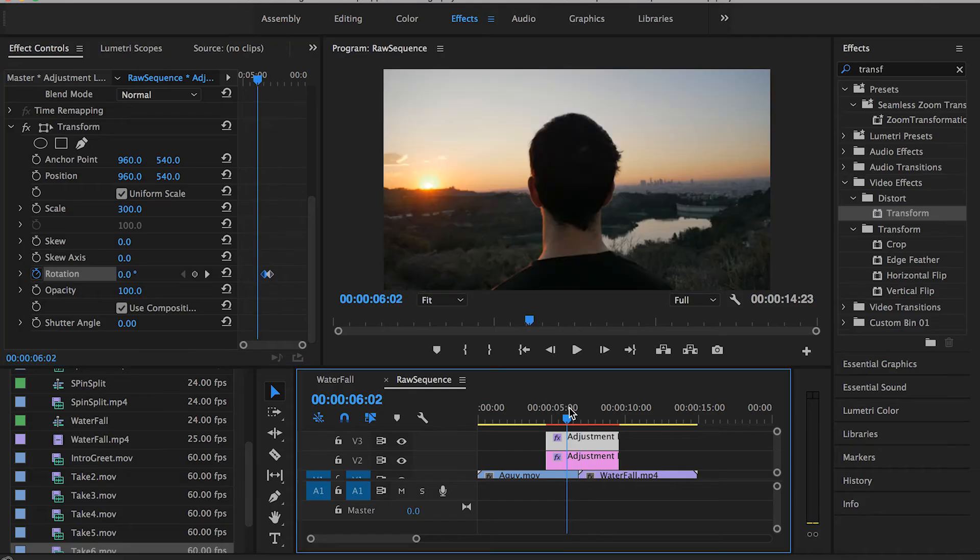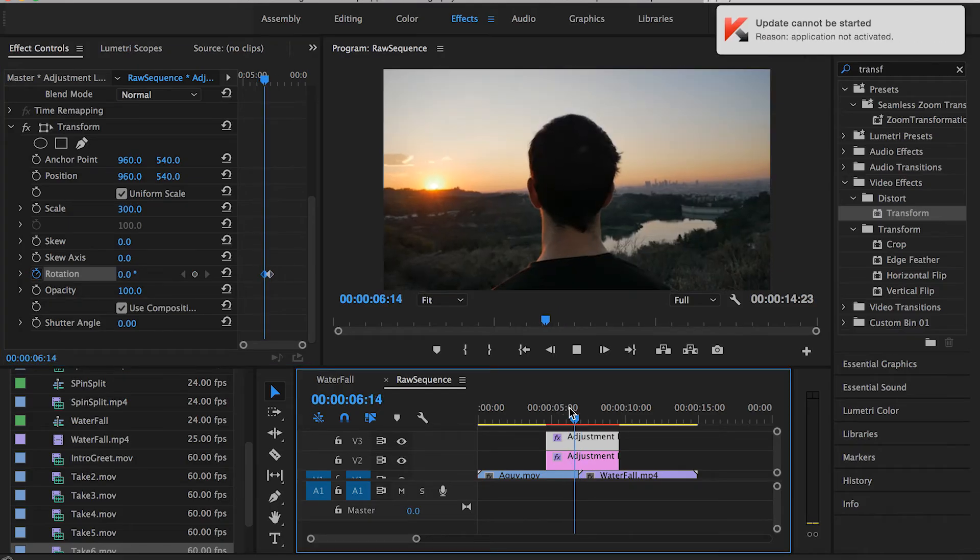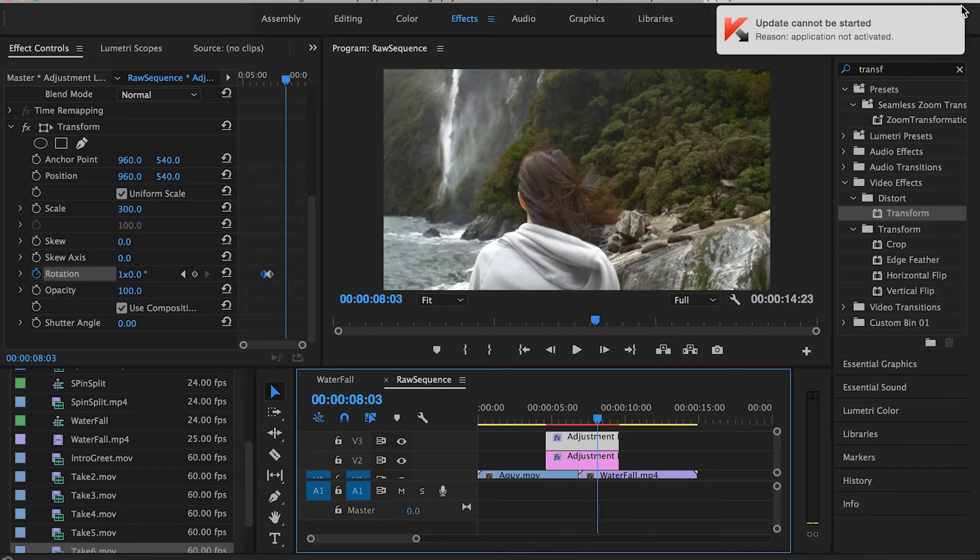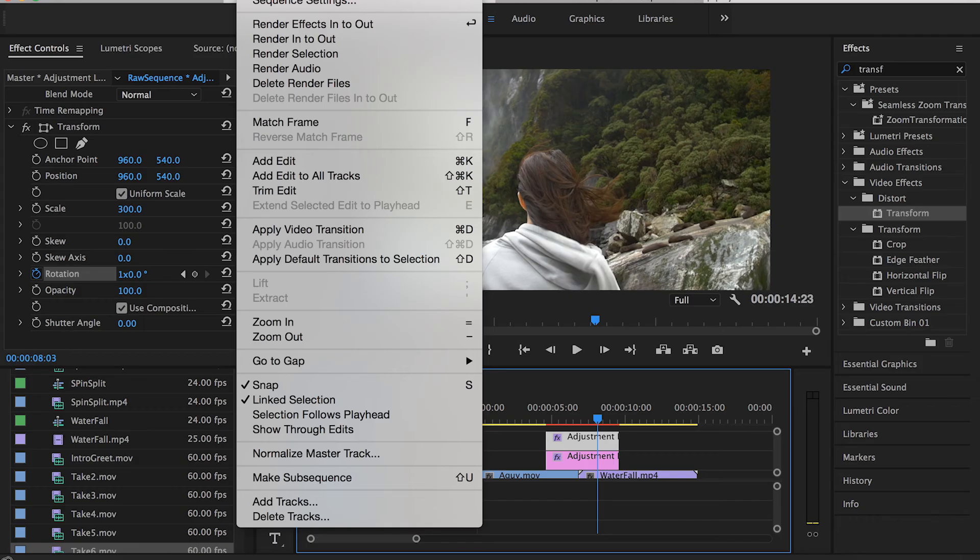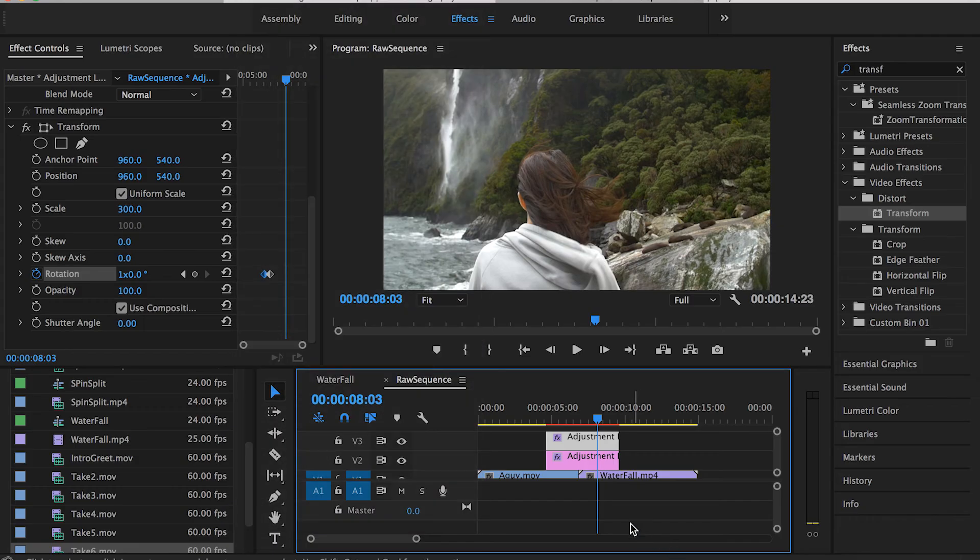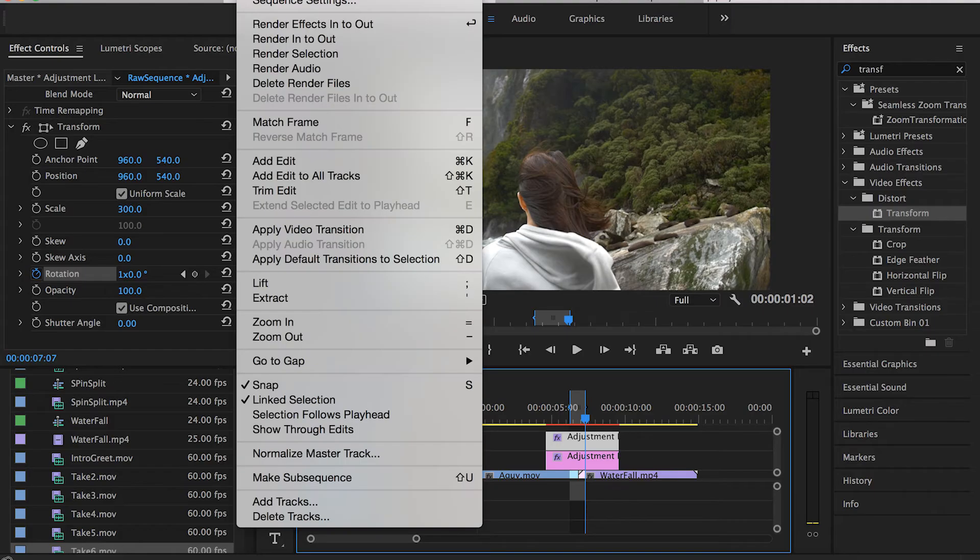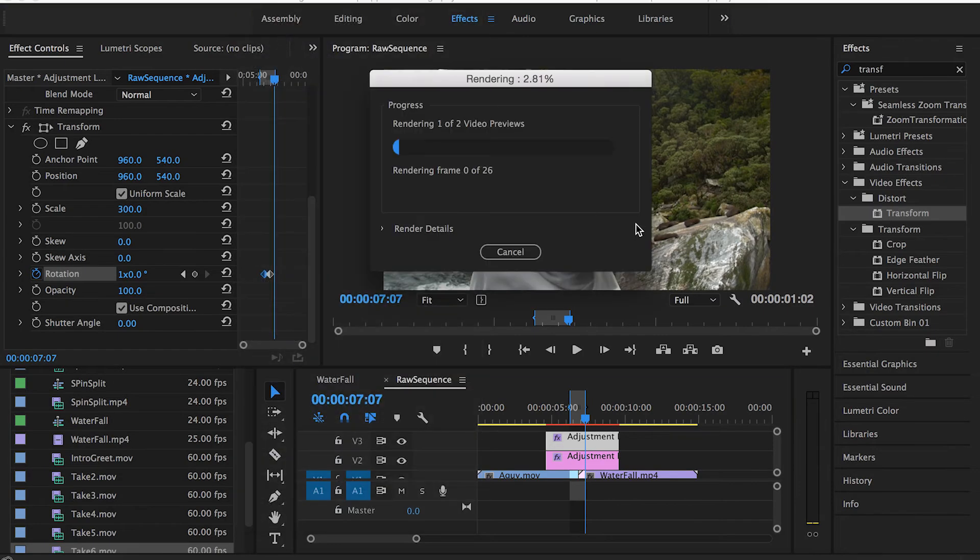Now let's see that. As you can see, it's kind of a heavy transition for Premiere Pro to render. What we're going to do is press I at the start point and O at the end point, go to Sequence, and hit Render In to Out.